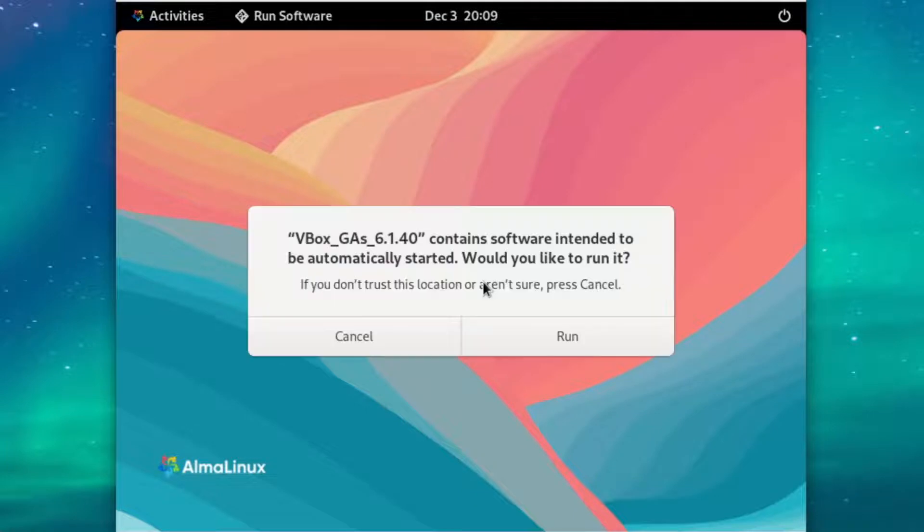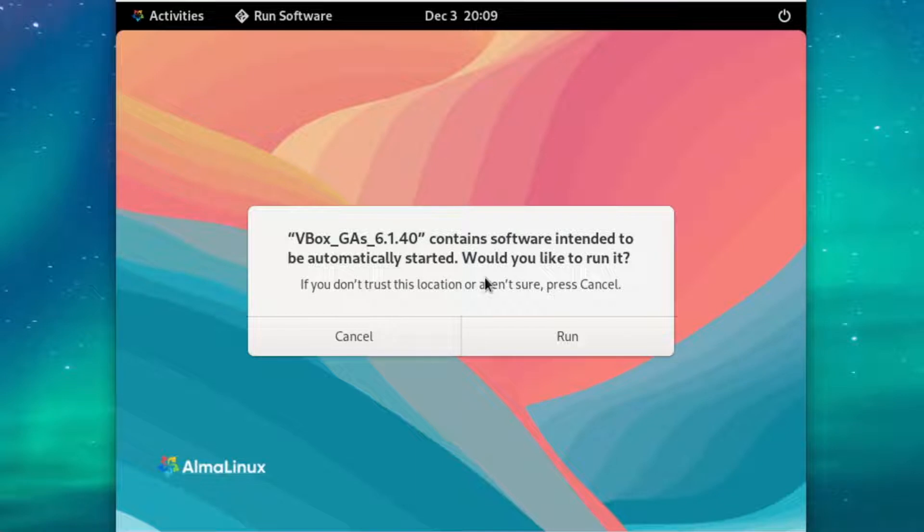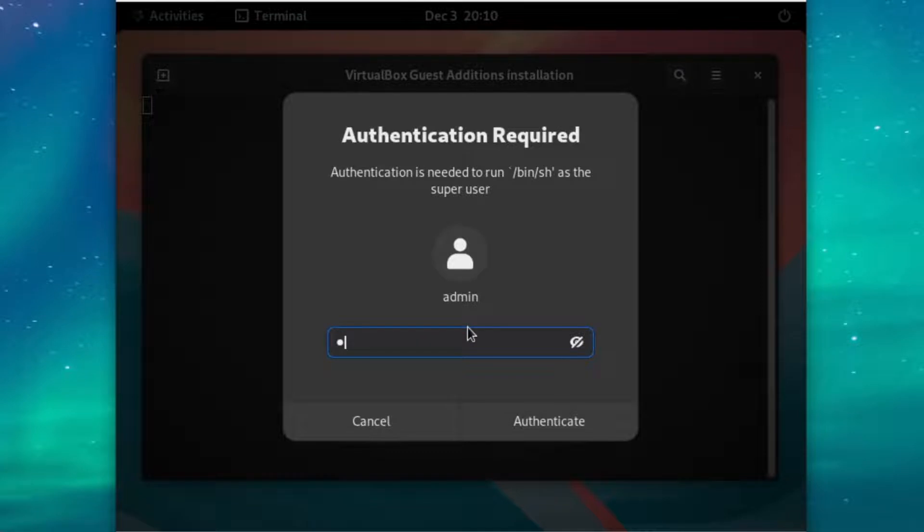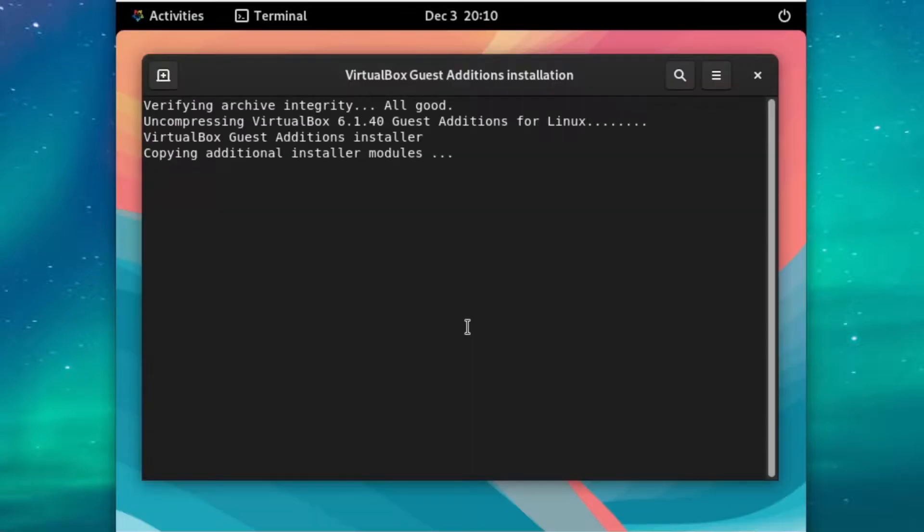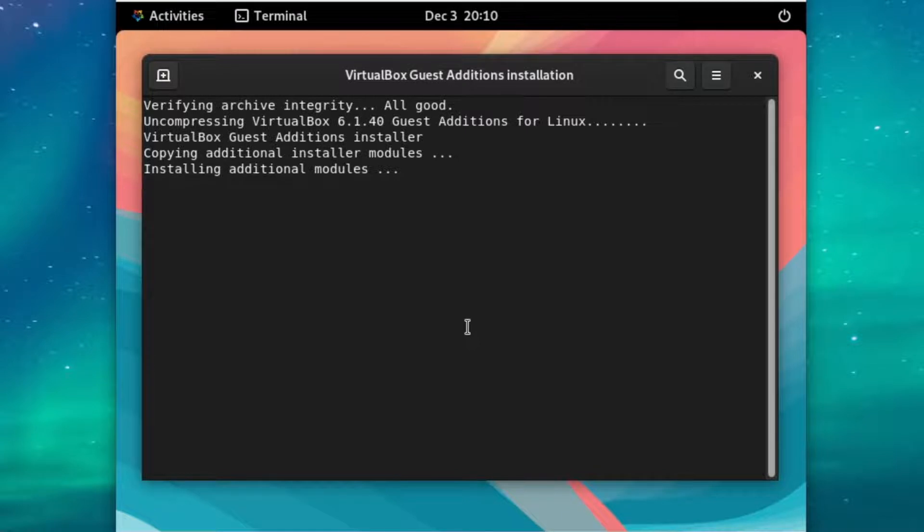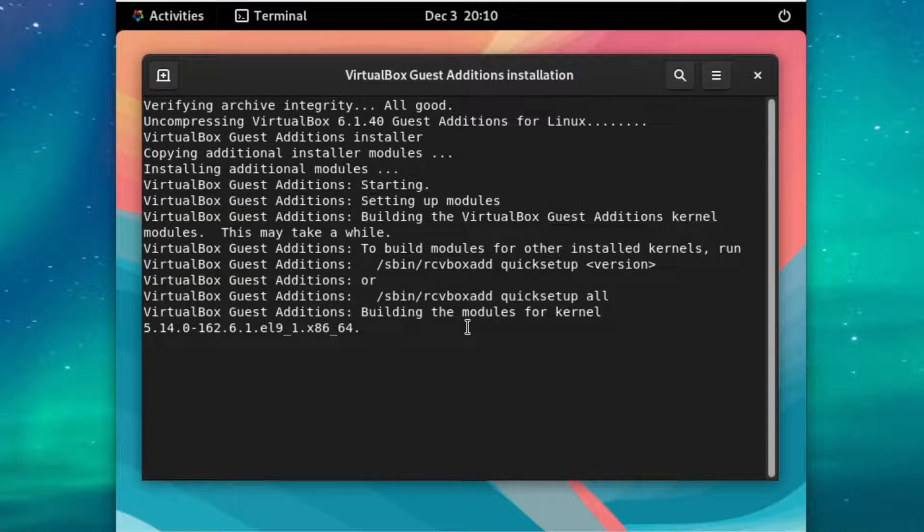You should now get an automatic prompt that asks if you'd like to run the software. Just say run, and type in your password. This should start building the VirtualBox Guest Edition kernel modules. It'll take a little bit to rebuild the initRAMFS and do a couple of other things.